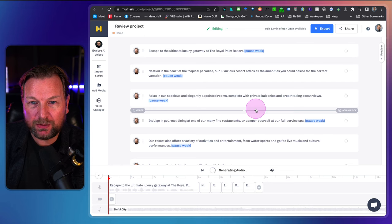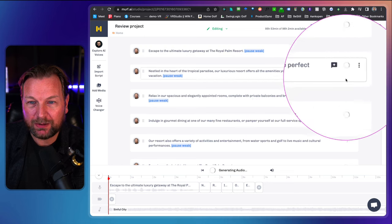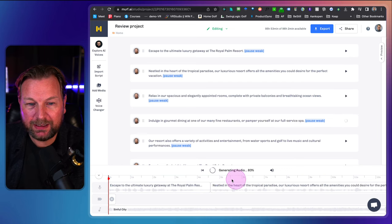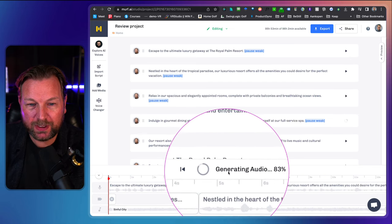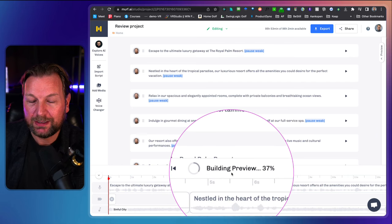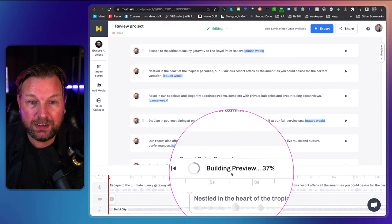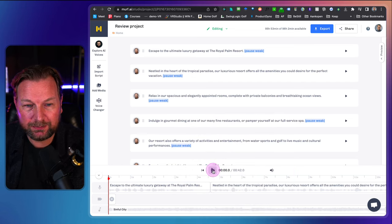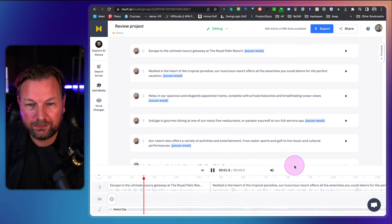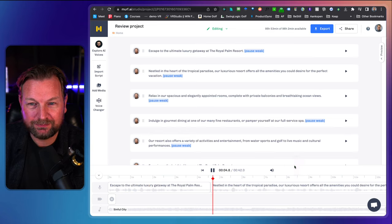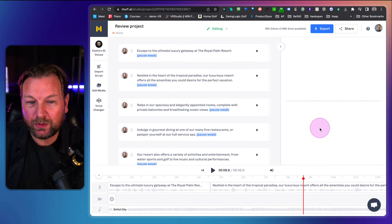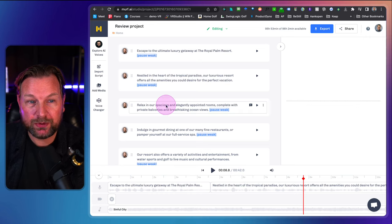Once you're ready, click the play button and it's going to render all the text-to-voice elements. Generating audio, building a preview. Once it's ready, we can listen to it. 'Escape to the ultimate luxury getaway at the Royal Palm Resort, nestled in the heart of the tropical paradise, our luxurious resort...' So that sounds good, right?